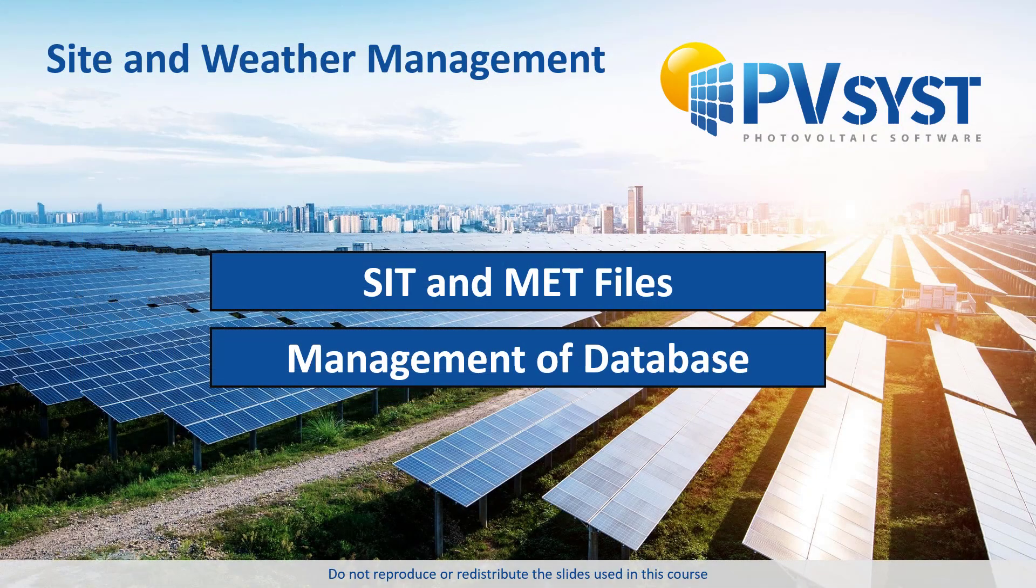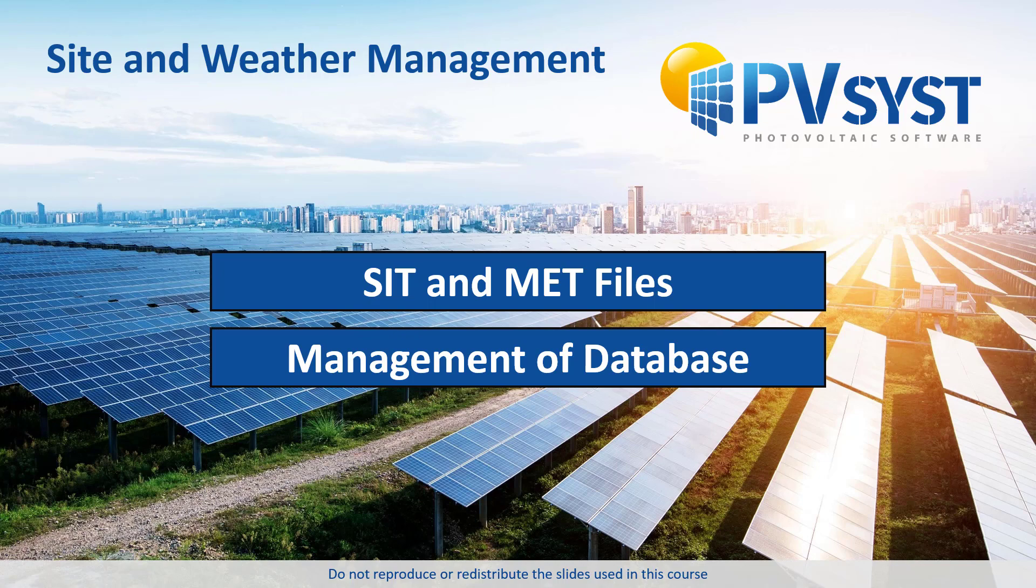In this video, we have discussed the two different files used for site and weather data. SIT files contain the location and geographical properties of a site, as well as monthly weather data. MET files contain hourly weather data. We have also walked through the database tools used to manage and create SIT and MET files in PVSYST.